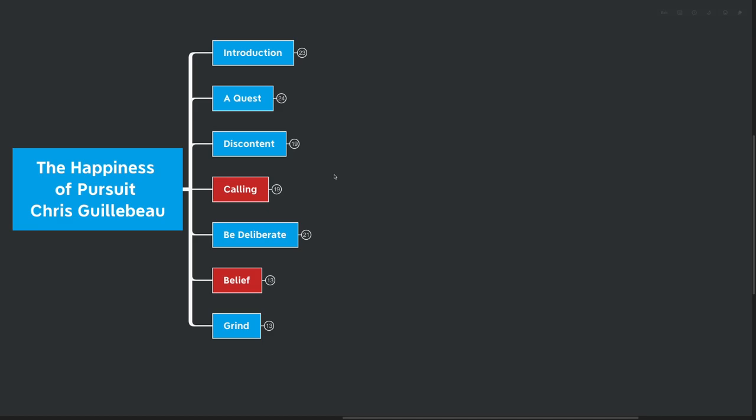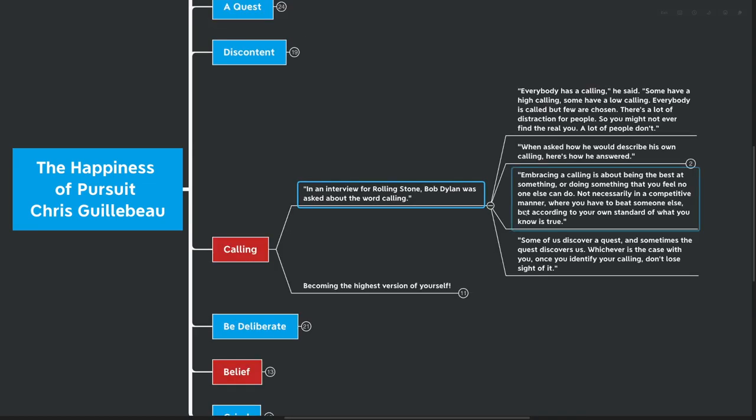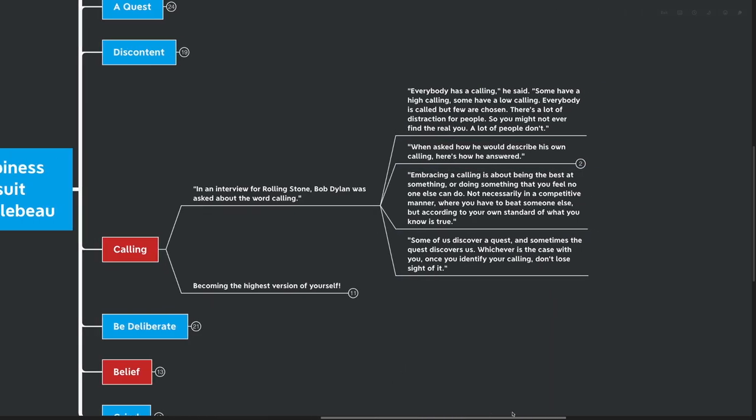Now, our next idea here I've highlighted in red because I think that calling is one of the most important points in this entire book. Calling. In an interview with Rolling Stone, Bob Dylan was asked about the word calling. Everybody has a calling, he said. Some have a high calling and some have a low calling. Everybody is called, but few are chosen. There's a lot of distraction for people, so you might not ever find the real you. And a lot of people don't. The real you, that's very deep.